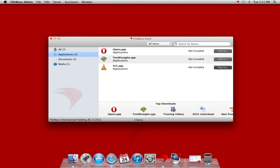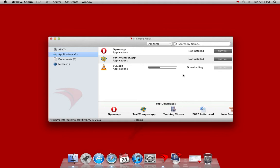Clicking on install will allow us to install an application directly from the FileWave server even for a non-admin. This allows you to ensure that your users are downloading a safe approved version of the application rather than giving them administrator rights and allowing them to go out and download these applications from unknown sources.